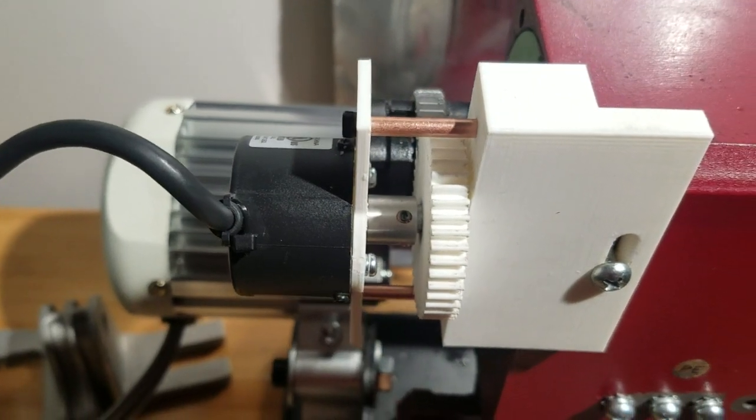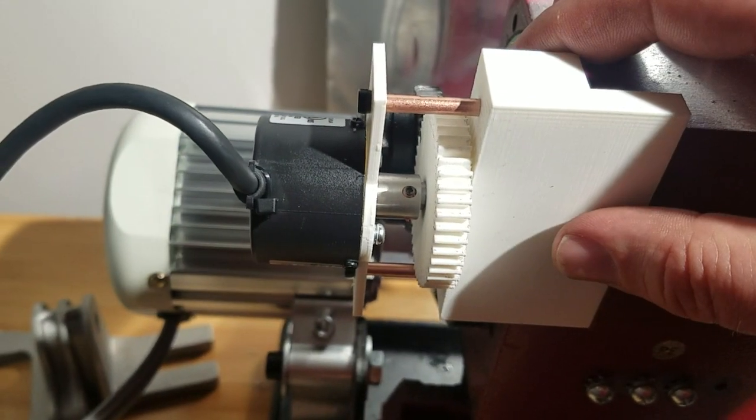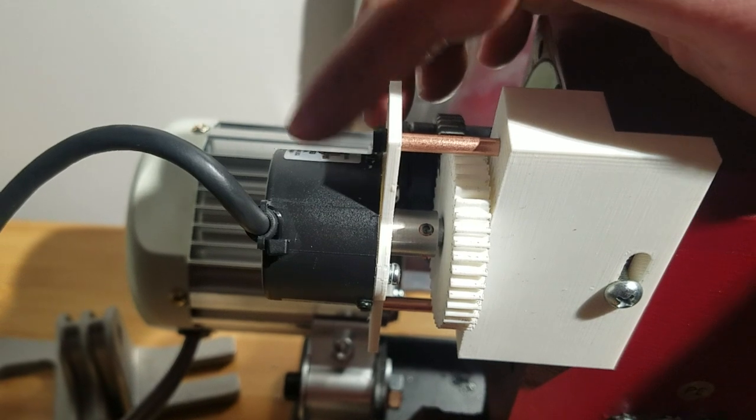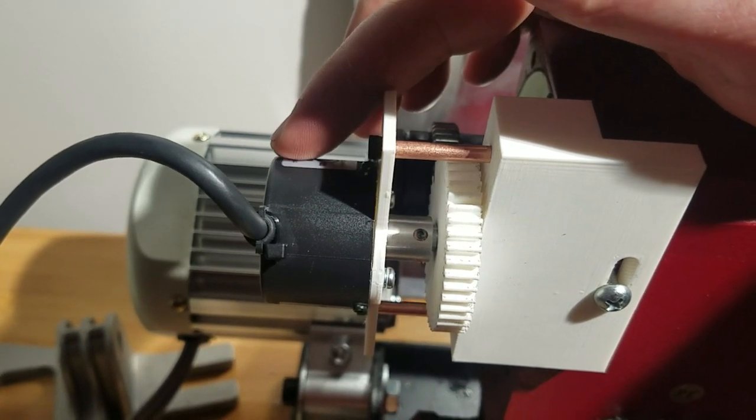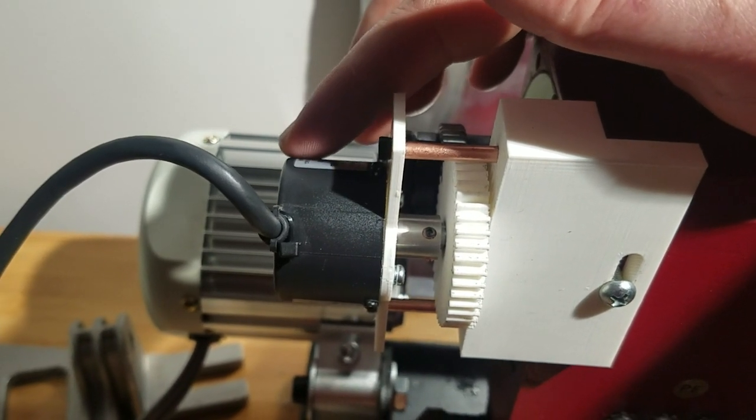I wanted to show the encoder mount that I made. This is a 2000 pulse per revolution differential encoder.